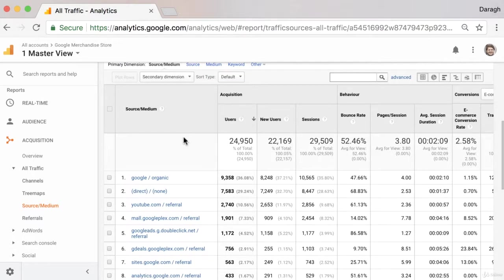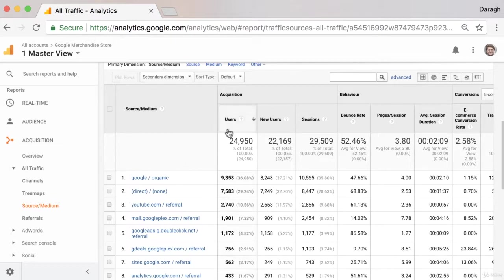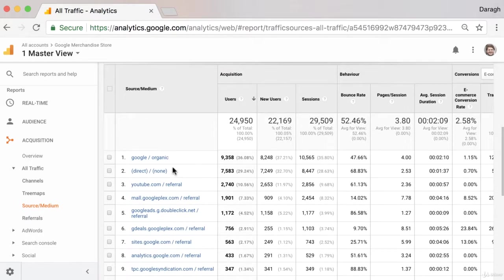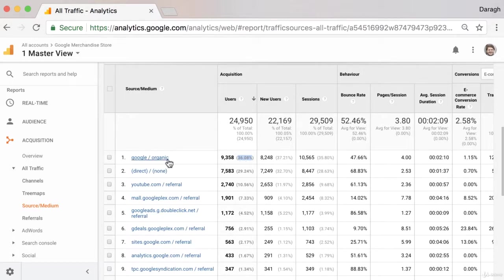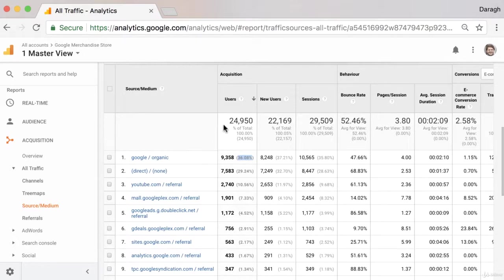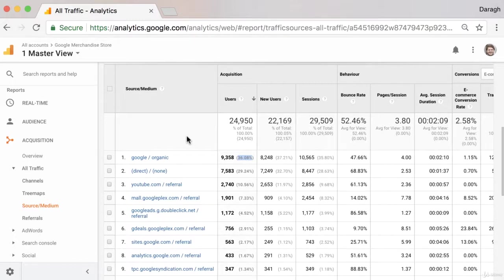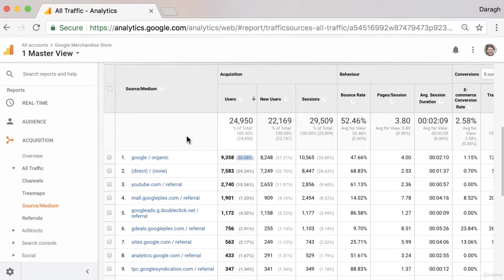So if we look at this data table, we can see really the marketing channels that are sending us the most amount of users over our date range. And as we said, we can see that a lot of them, 36% of them, are coming through Google Organic. So that means that we're doing a pretty good job on our SEO, but users alone is not necessarily the best indicator of the quality of that traffic.